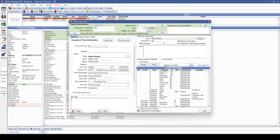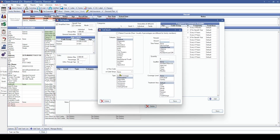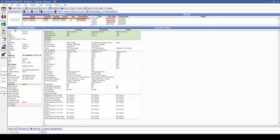Another code group addition we've added is the option to add an other benefit with a code group instead of an insurance category or specific code.